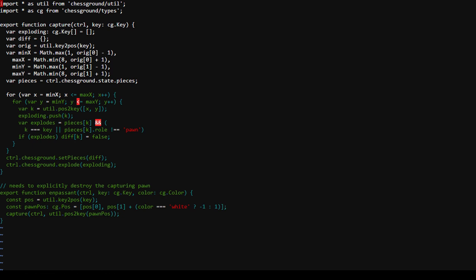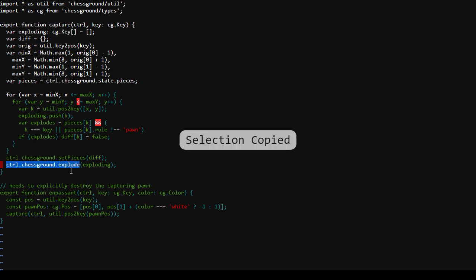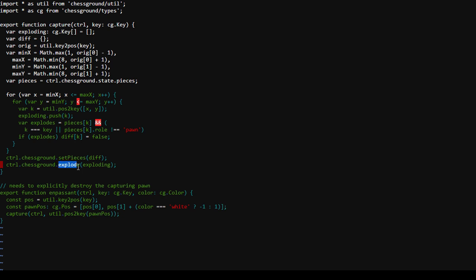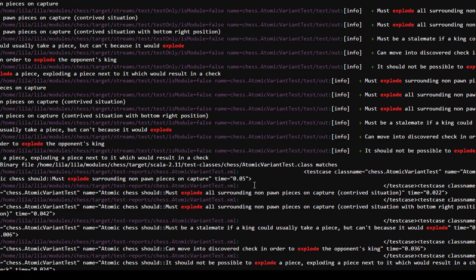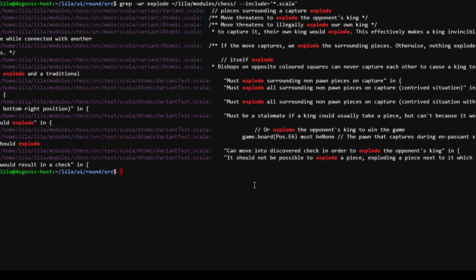I don't think I want to make things really complicated for myself on my first try. It's great that this removes pieces from the board so they explode. Does ChessGround have a thing called explode? I sure hope it does. Do we have this thing called explode inside chess ground? We do have a concept of exploding here. However, that's not an actual function in chess ground.